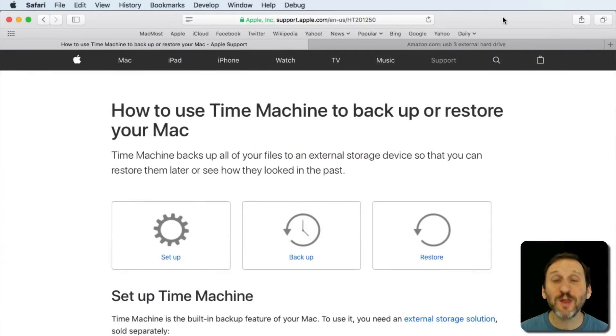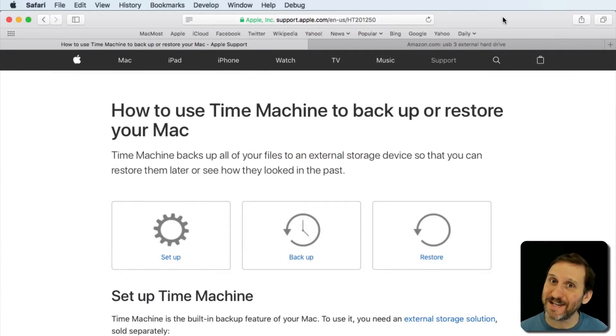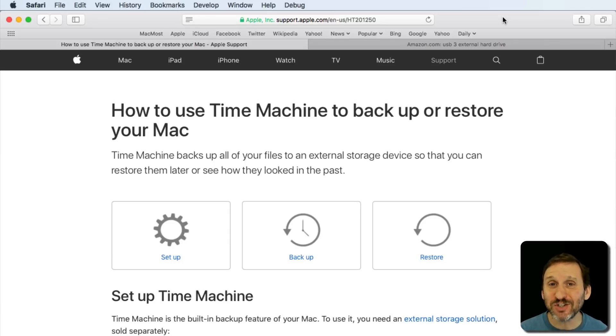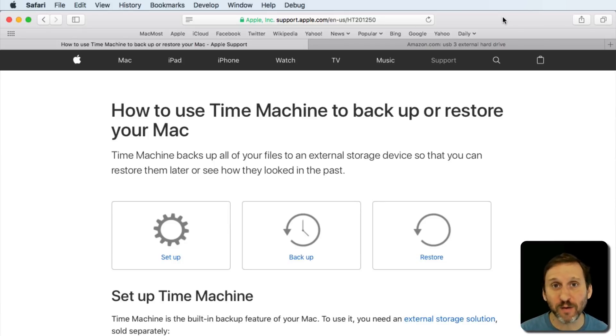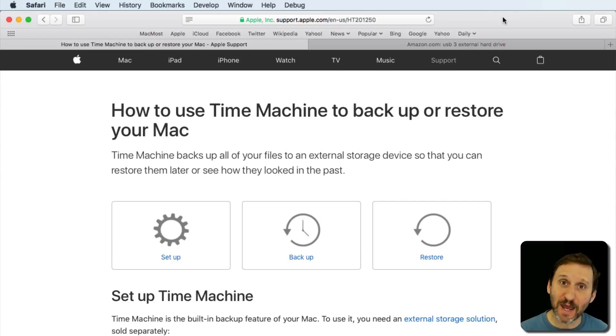If you're new to Mac, one of the most important things you need to do, and if you haven't done it you need to do it right now, is start backing up. Backups are critical. No matter what type of computer system you're using, you need to have a good backup.